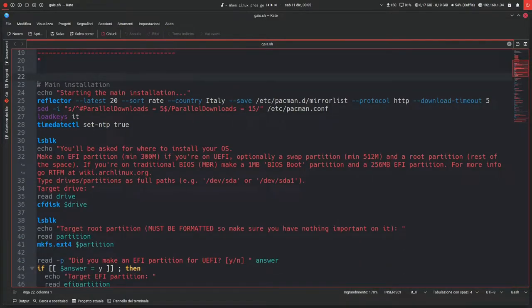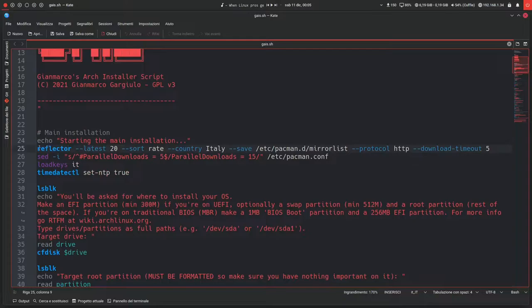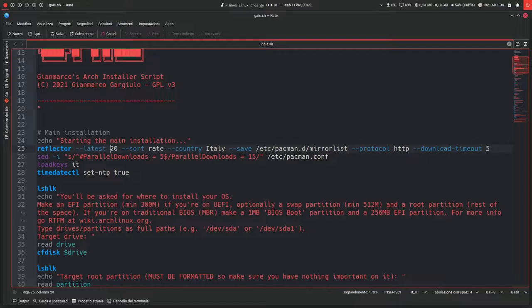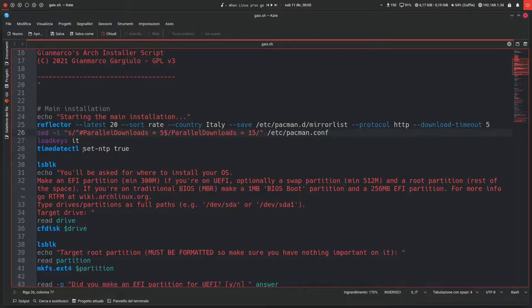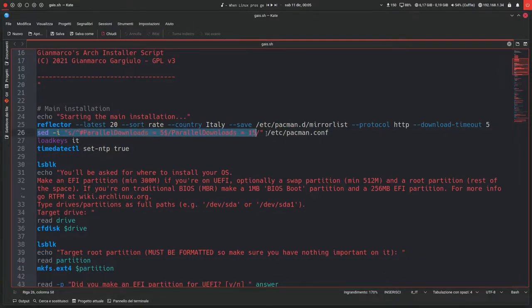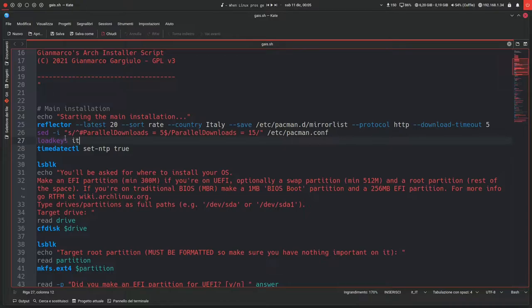So this is the main part, the main installation. It says starting the main installation, and then it runs the reflector command, so it will take the best 20 mirrors in Italy for pacman. Then it will execute a sed command onto the pacman.conf file to enable parallel downloads, so 15 parallel downloads.